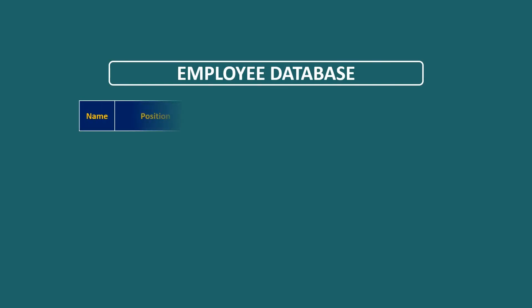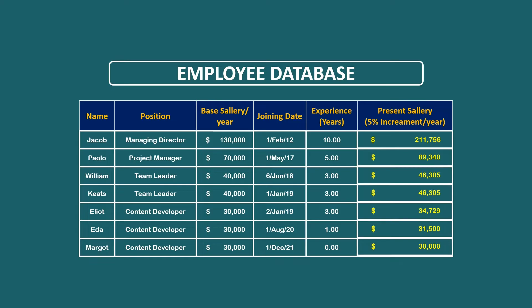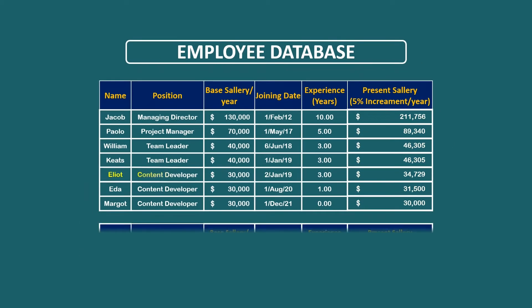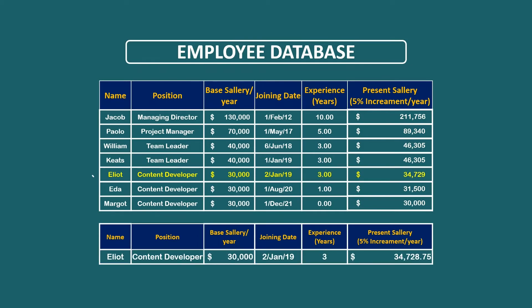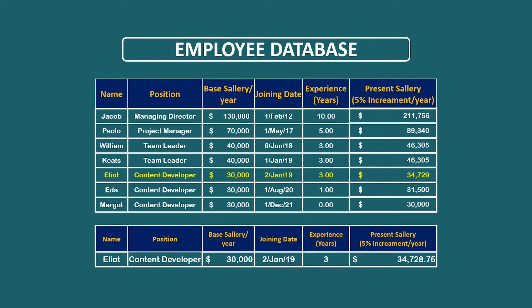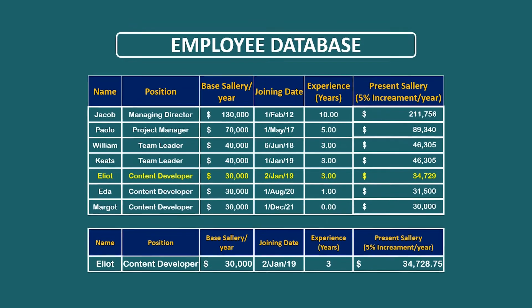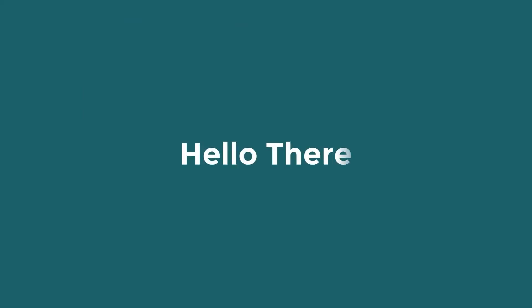We want to add employee details to our database so that we can calculate their present salary incrementing from the joining date. We also need to look for a specific record from the database. Want to know how easy the task is? Let's look into the video.